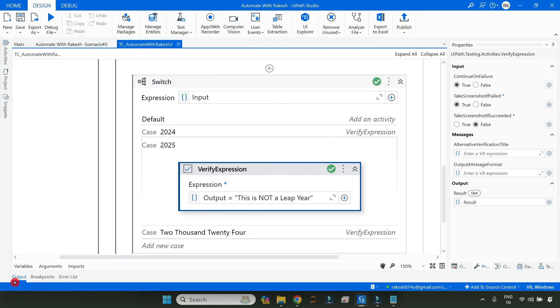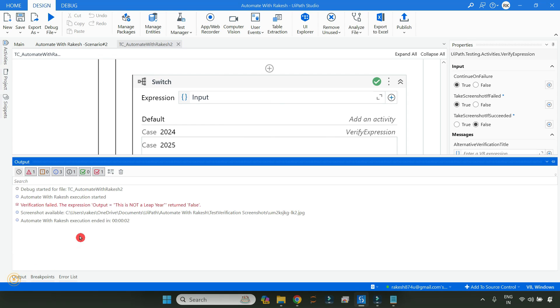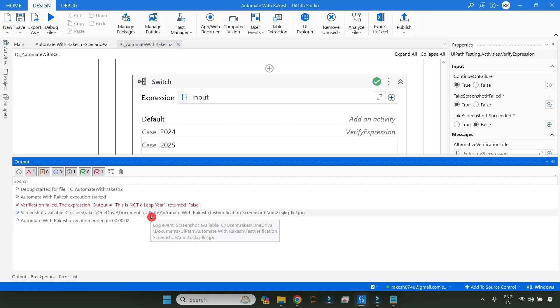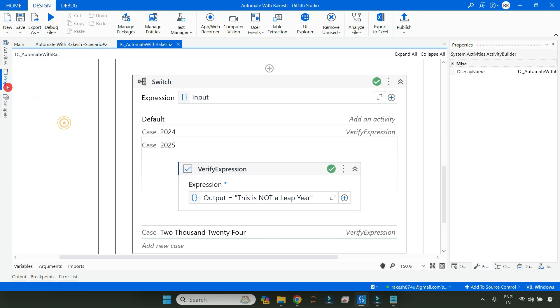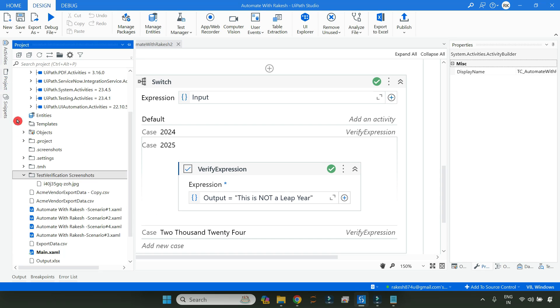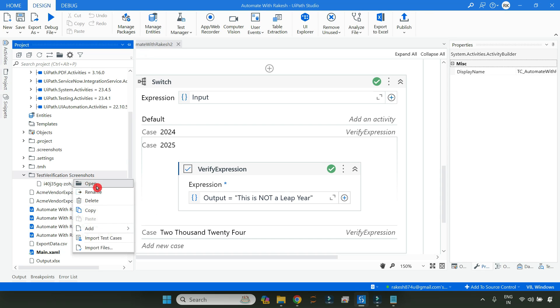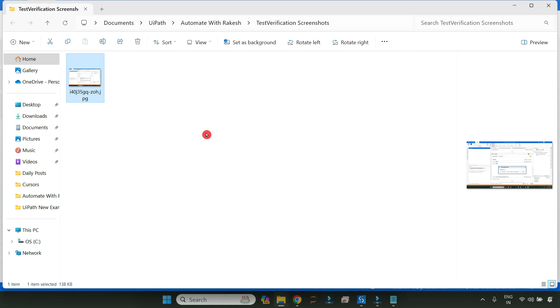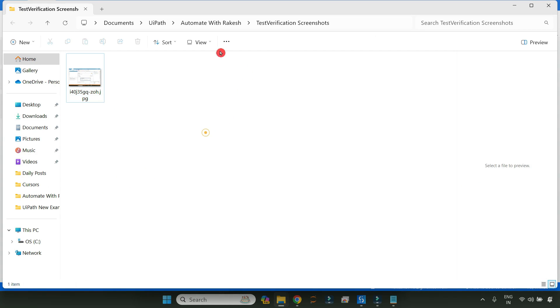OK, so you can see if I go to the output it has failed and you can very well see it has taken a screenshot and it has noted here in the output panel. Now let's say I want to see that, go to the Projects, right-click on this, open.